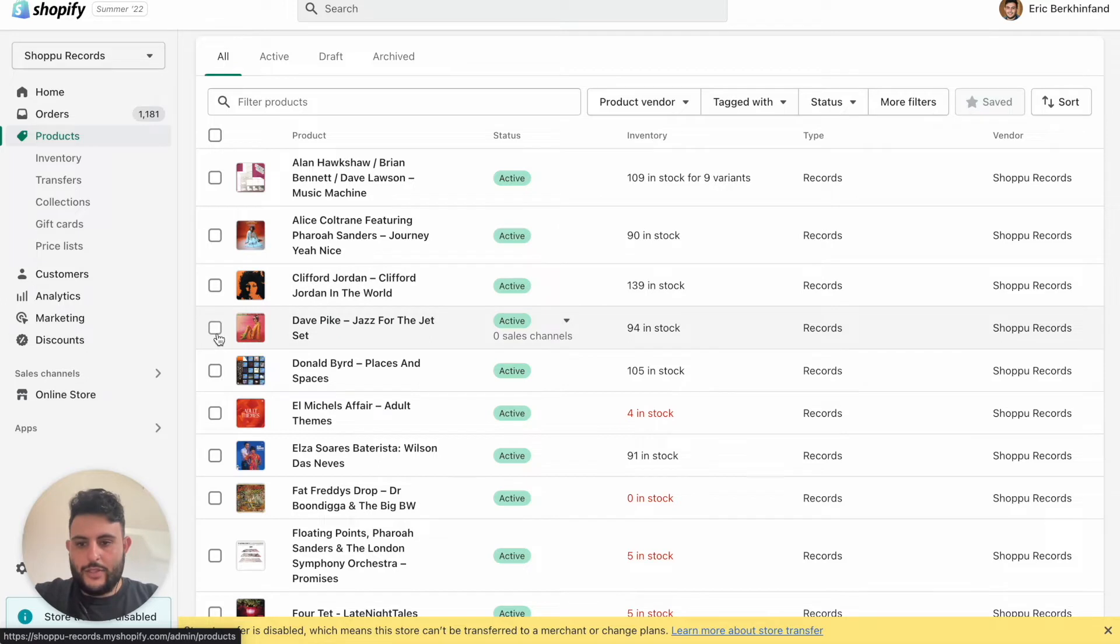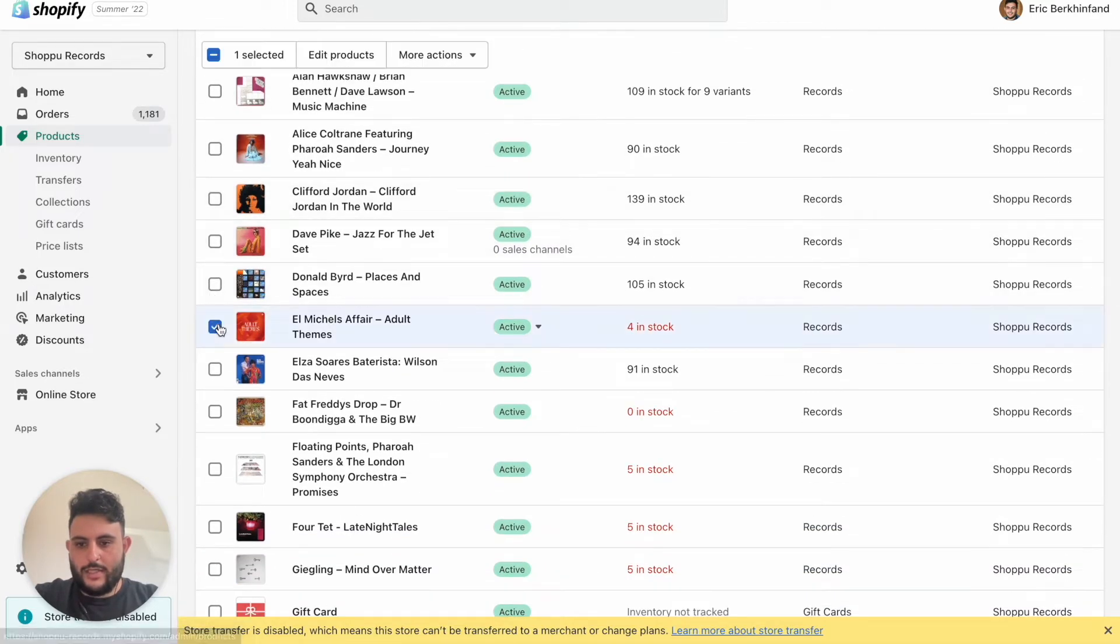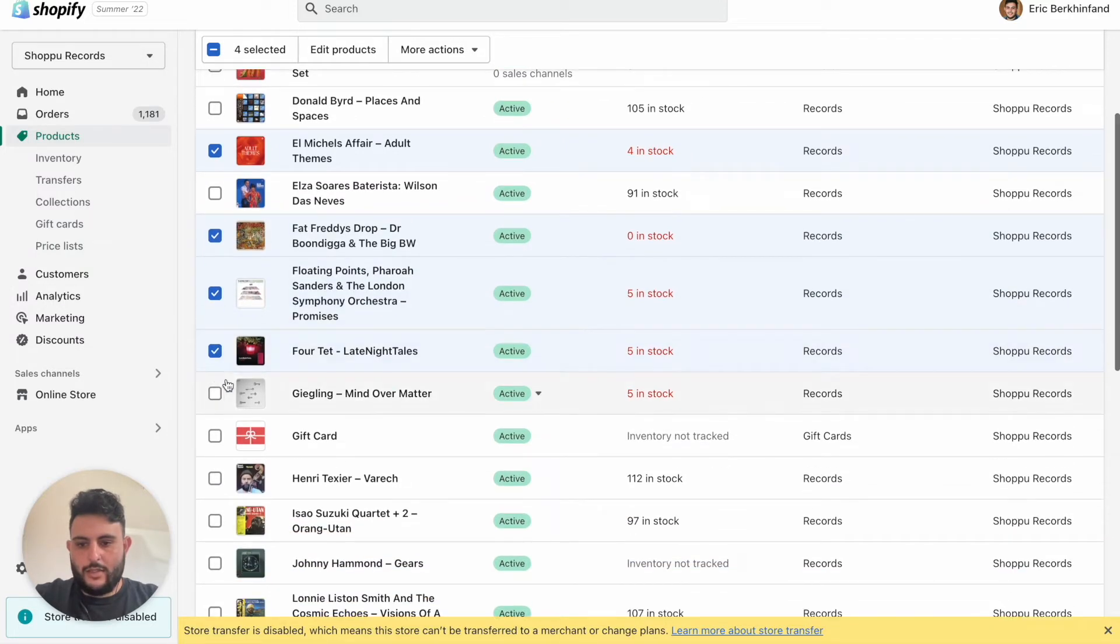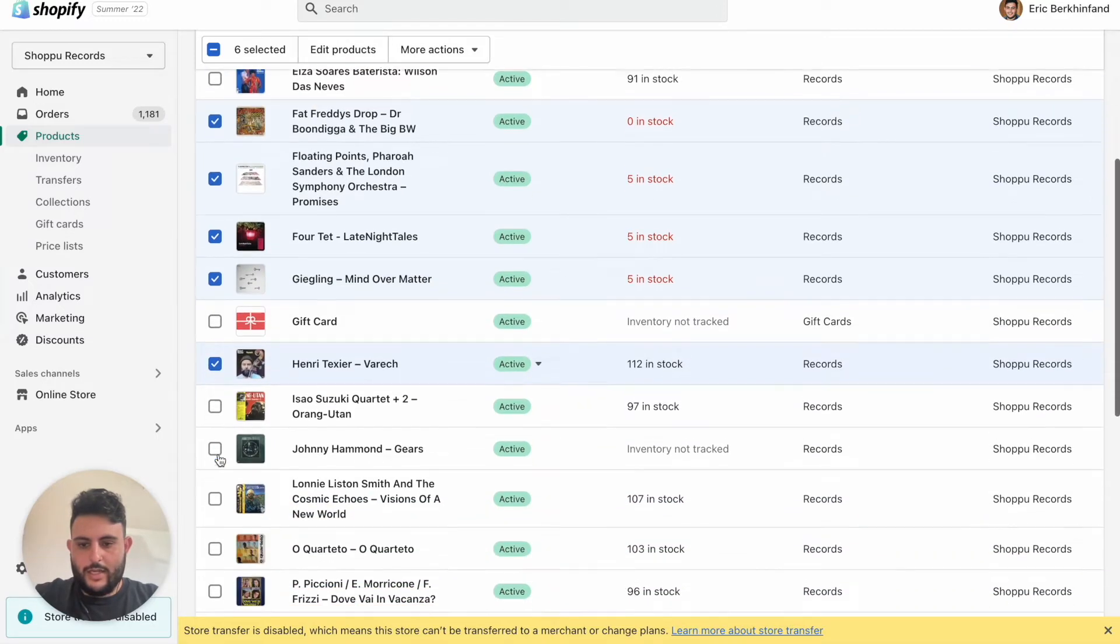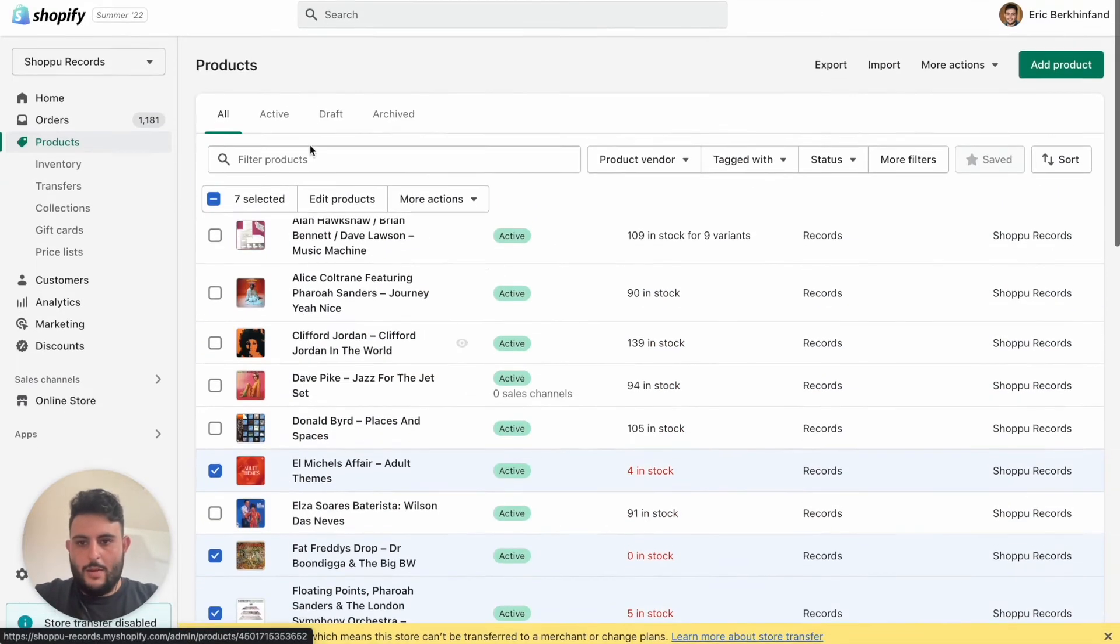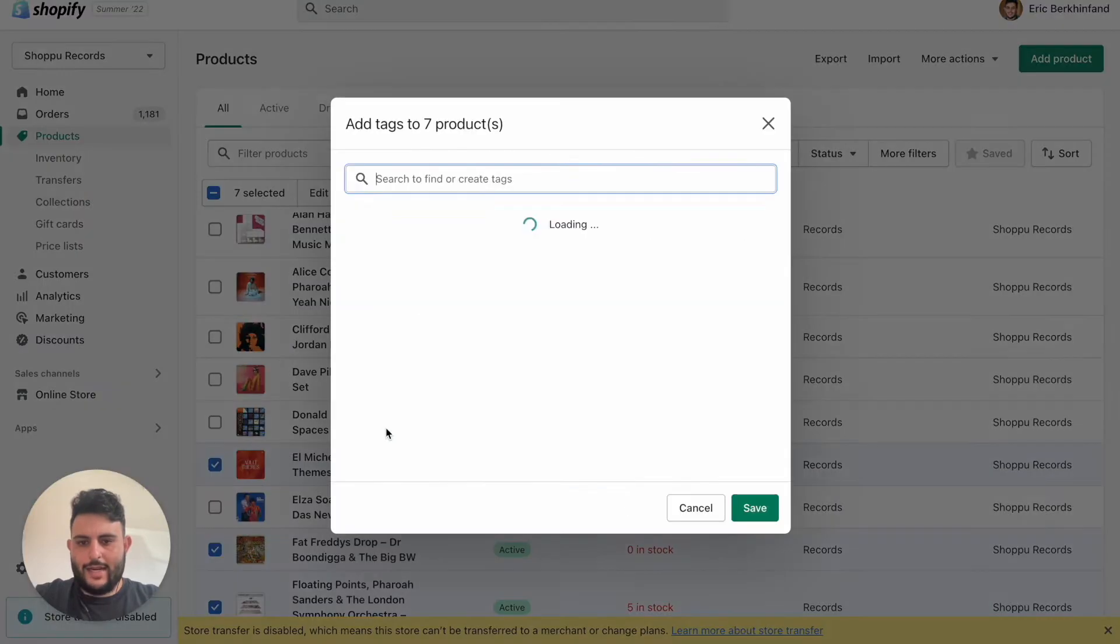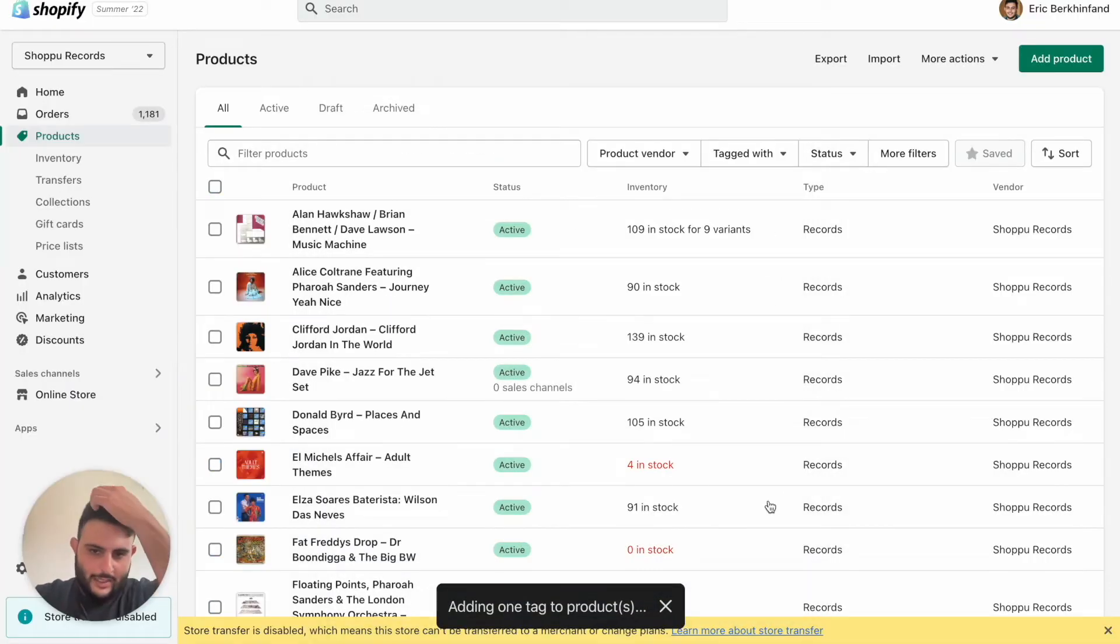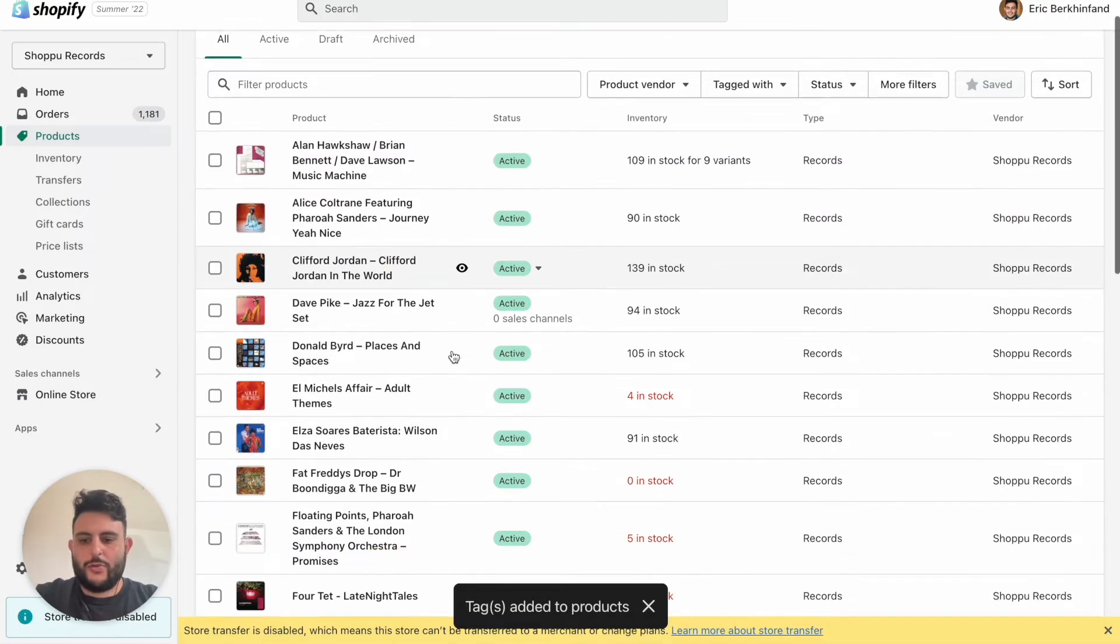So let's select a few: El Michels Affair, Fat Freddy's, Floating Points, Fortet, this Giggling Techno record, Henri Texier, and Pink Floyd for good measure as well. Now what we can do is click on More Actions, Add Tags. I've created this tag earlier, the digging tag. So now we'll automatically add the tags to all those products. Of course, you can head into the actual product itself and tag it down here as well, but you can see the digging tag is there.